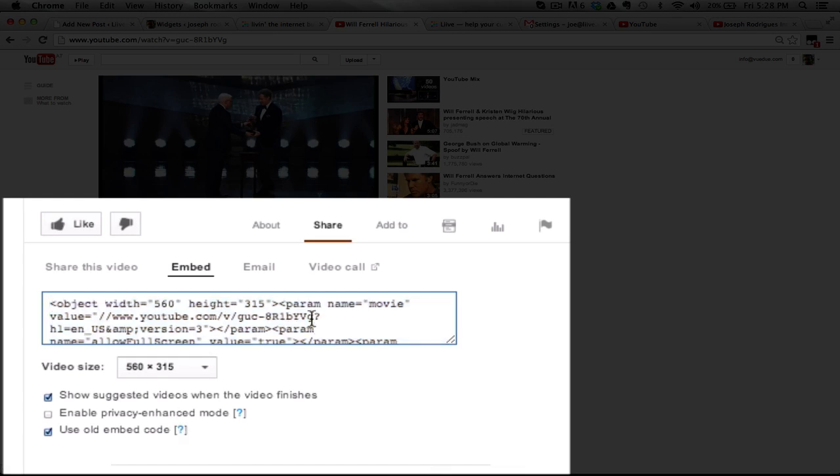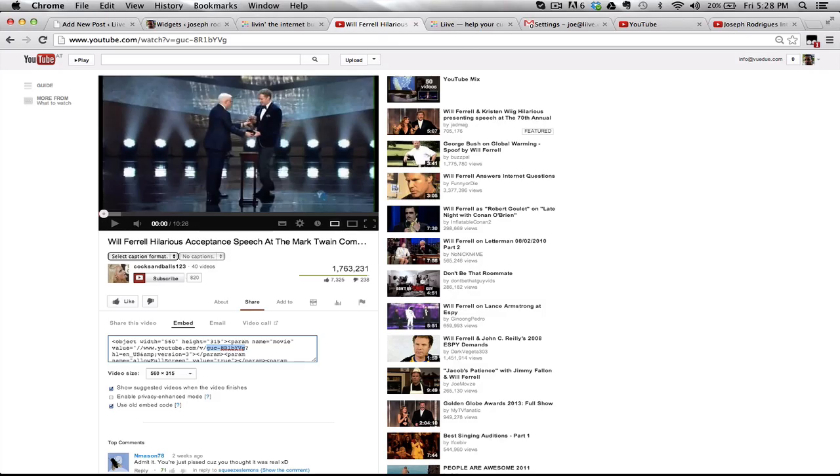Select everything from after the V slash and before the question mark. Go ahead and copy that.